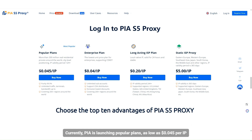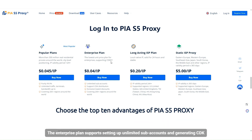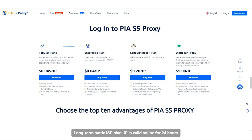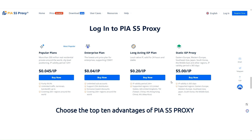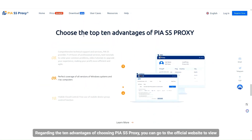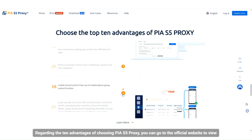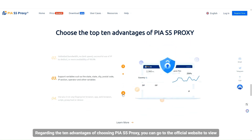Currently PIA is launching popular plans, as low as $0.045 per IP. The enterprise plan supports setting up unlimited subaccounts and generating CDK. Long-term static ISP plan — IP is valid online for 24 hours. Static ISP proxy is valid for 365 days, as low as just $5 each. For the 10 advantages of choosing PIA S5 proxy, you can go to the official website to view.